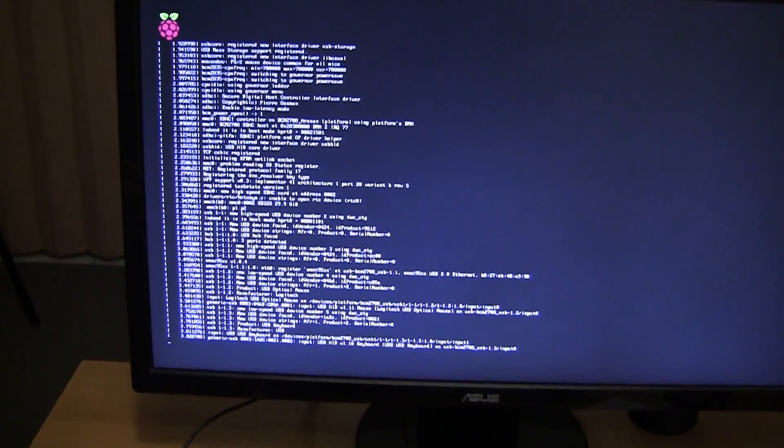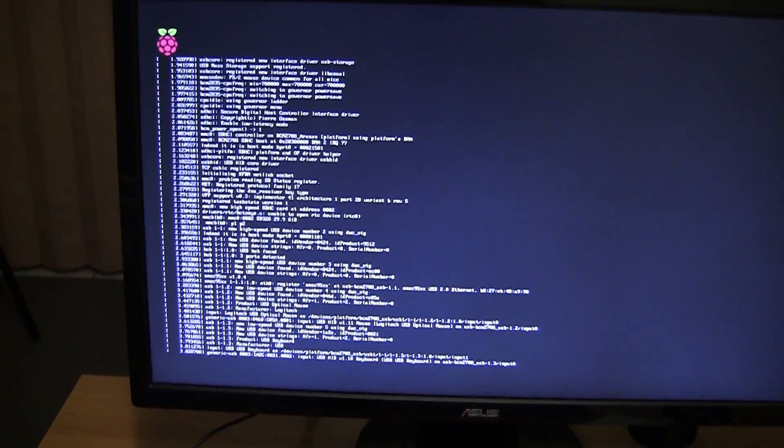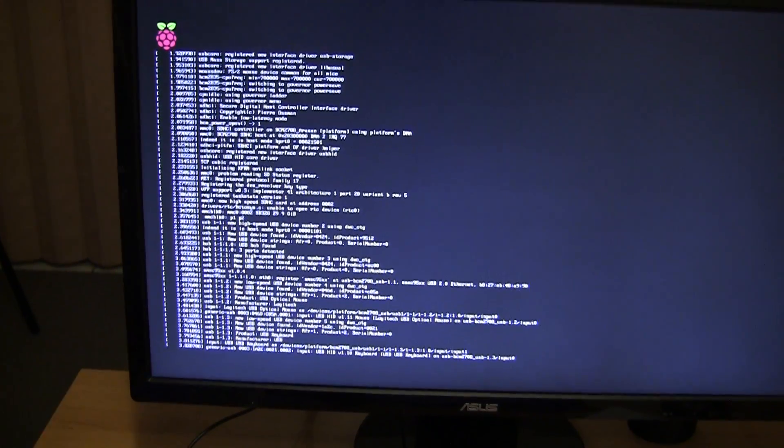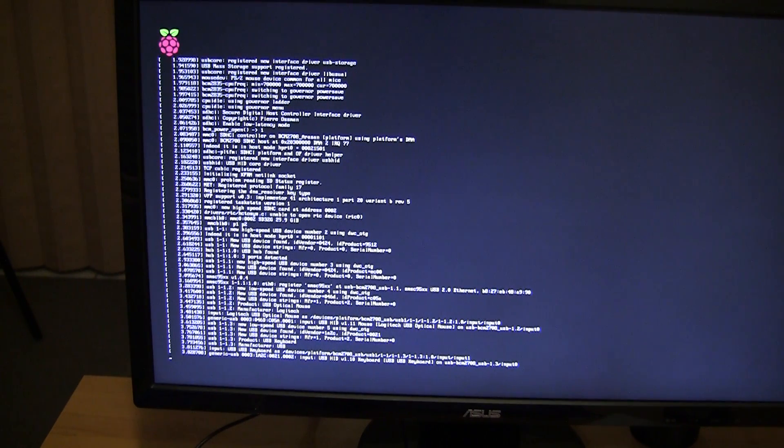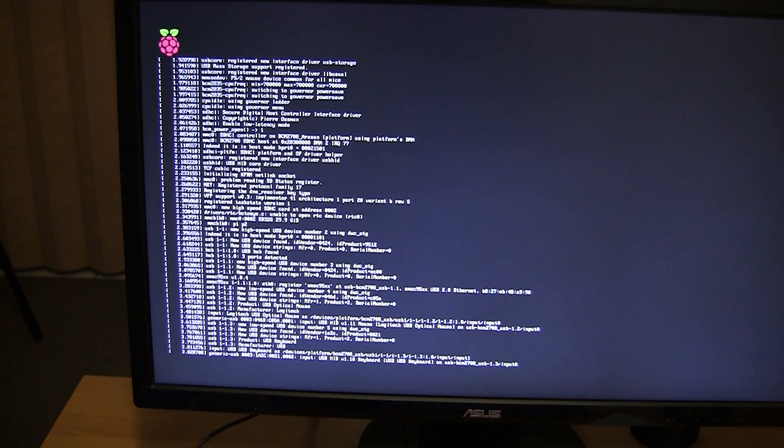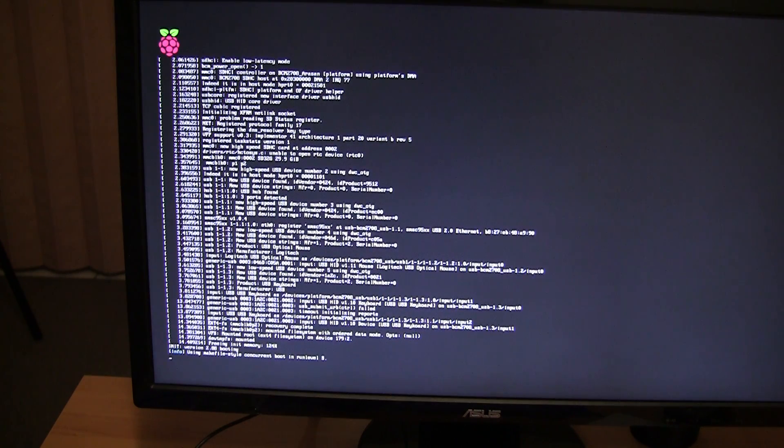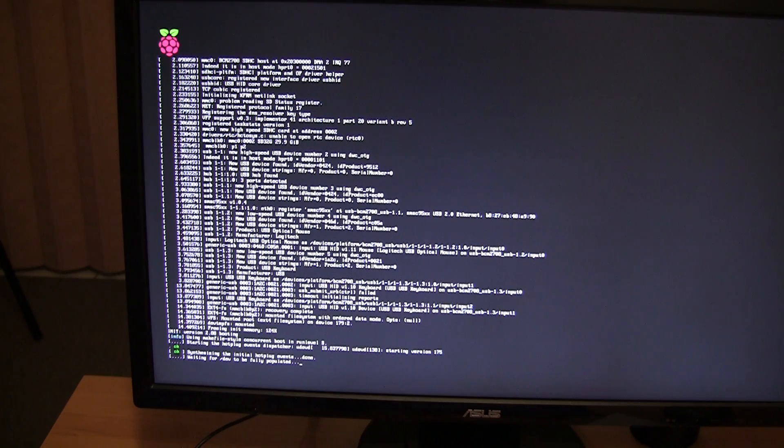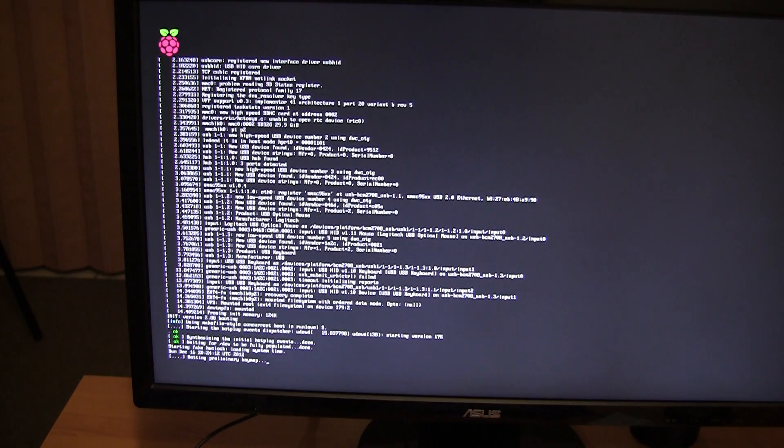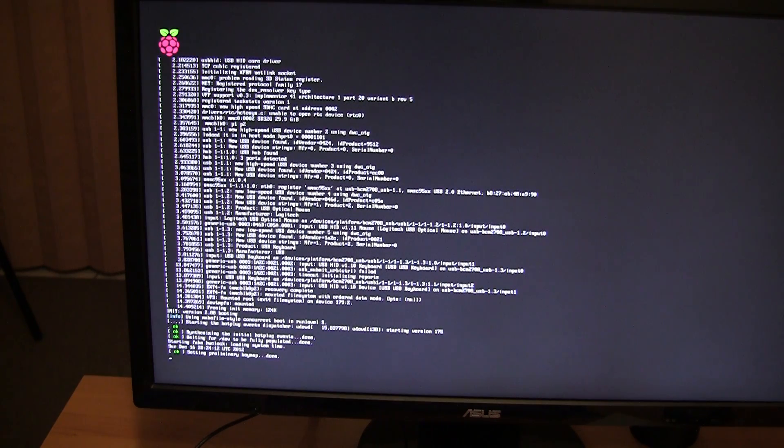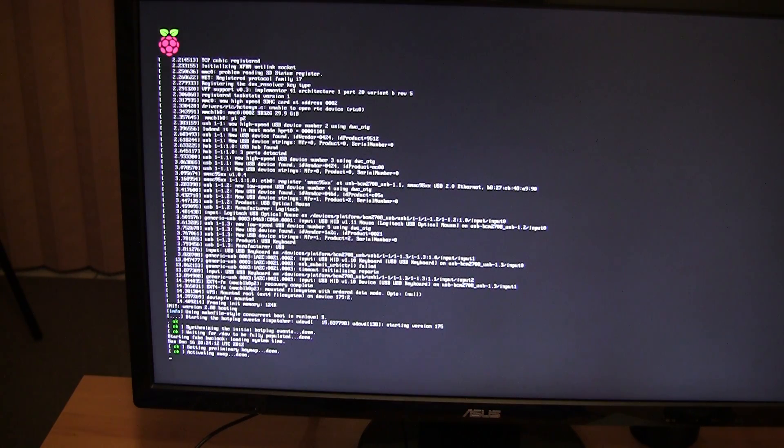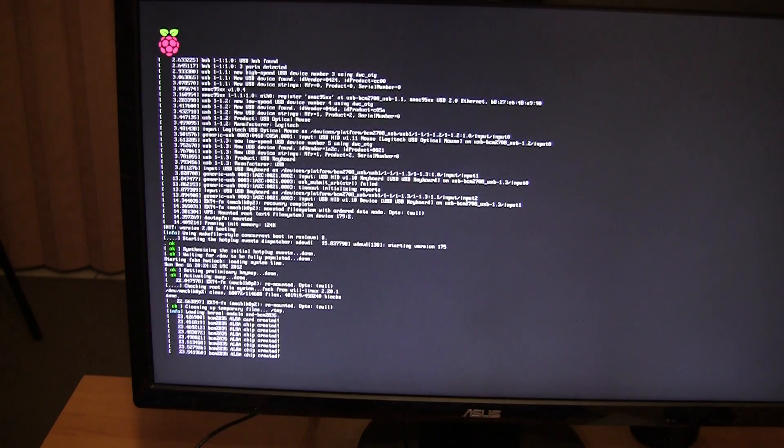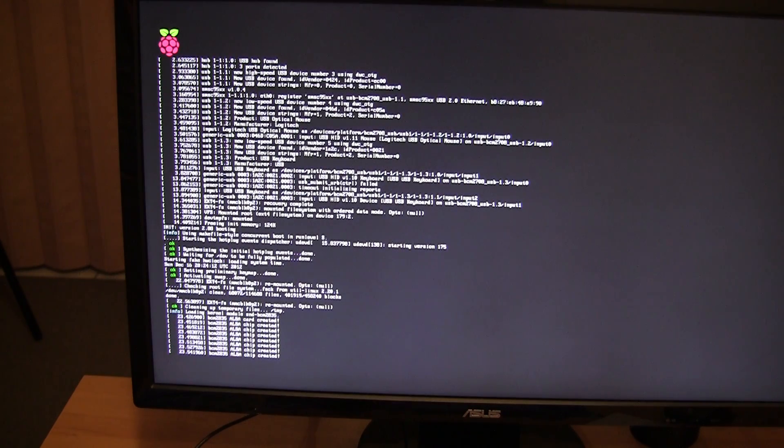And I have got the device connected to this monitor here. You can probably see it booting up. You have the Raspberry Pi logo there. It is just going through all of these system checks, checking that everything is okay before it boots into the actual graphical user interface.